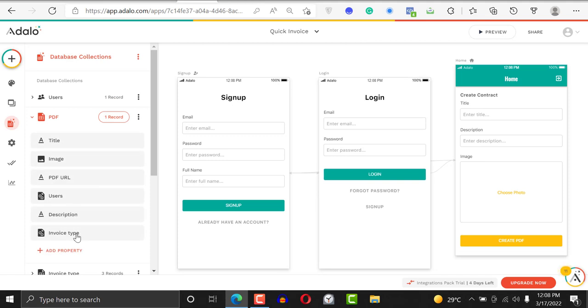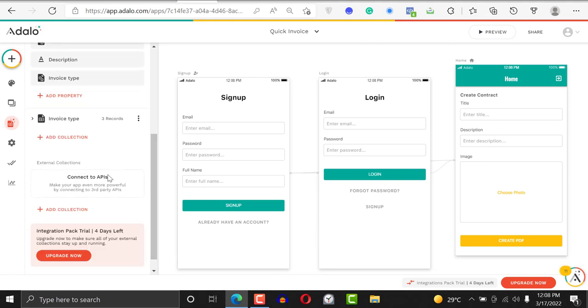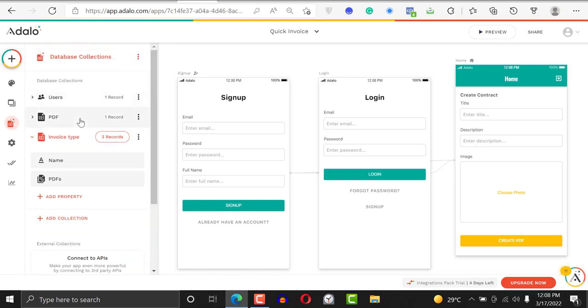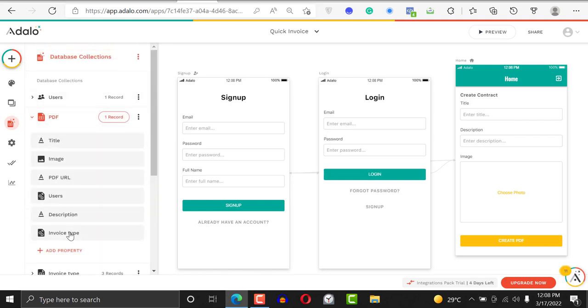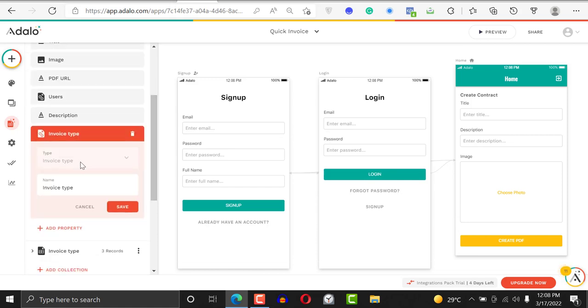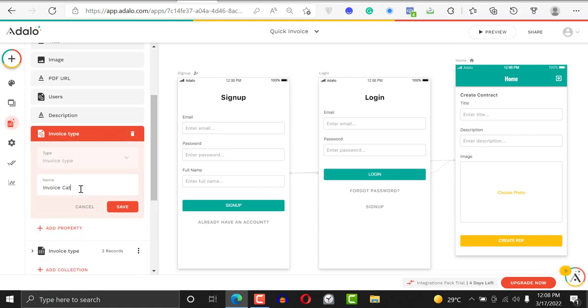Adalo created a relationship right here with invoice type, and it also created a relationship this way. Instead of invoice type, we could actually call it invoice category. You can call it invoice category, then save.